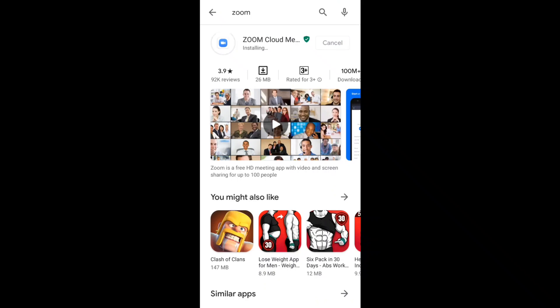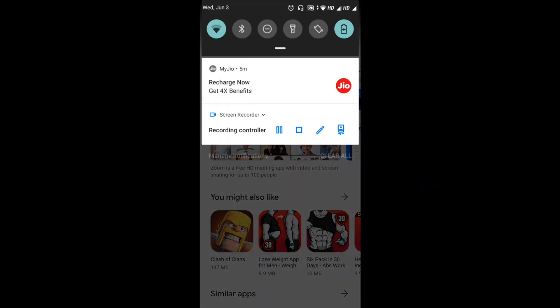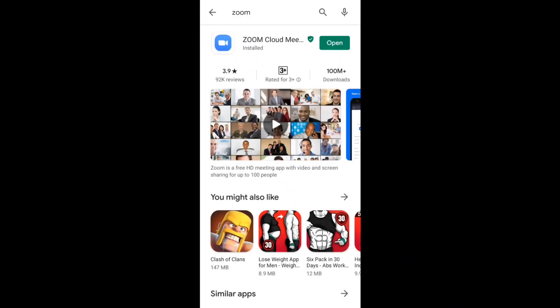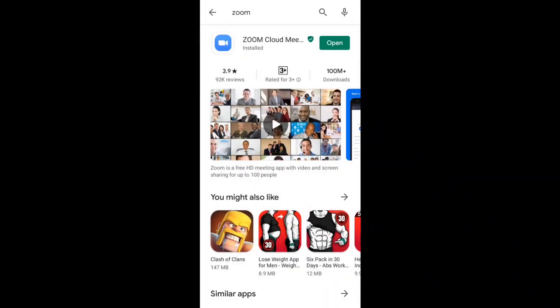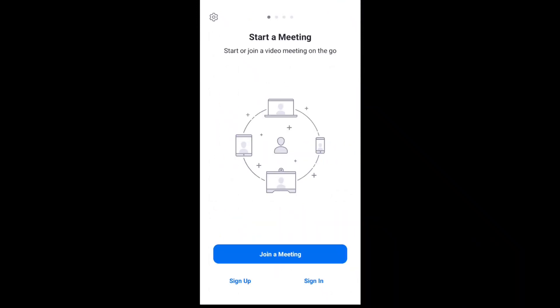This app has a certain file size. I will open the app now. I will open the Zoom app and show you the interface.